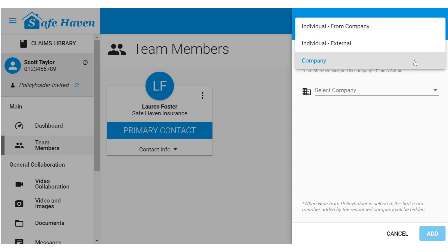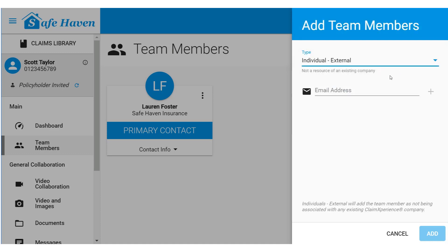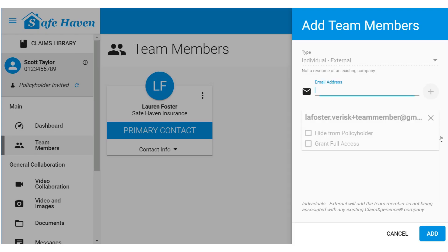Let's add an external email. When you click Add, the invitation will go out to those individuals listed.